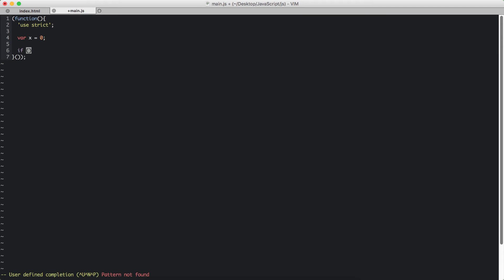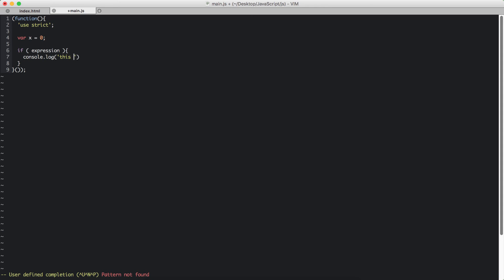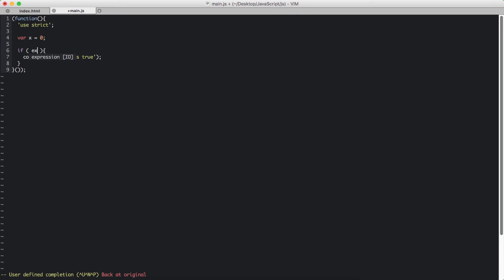If within parentheses you write our expression, and within the curly brackets are the statements that will run if the expression evaluates to be true. So let's put a console log: this is true. Now let's have an expression.